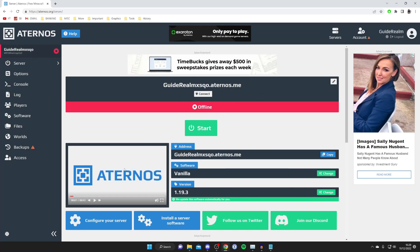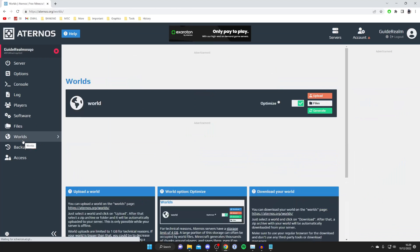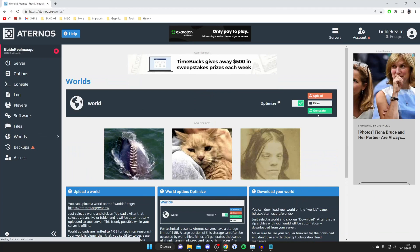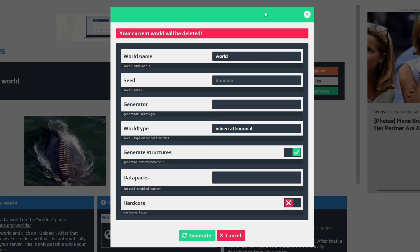Then all you want to do is come to this left-hand side menu, which is Worlds, and wait for it to load. Then tap on Generate, and you'll get this menu here. At the top it reiterates that your current world will be deleted.